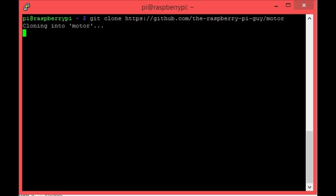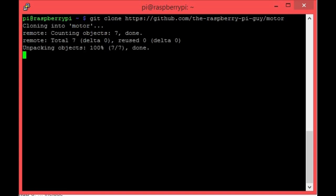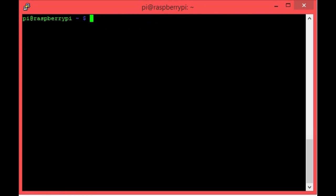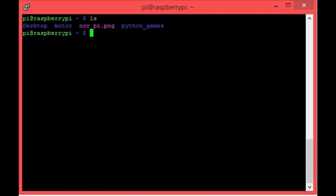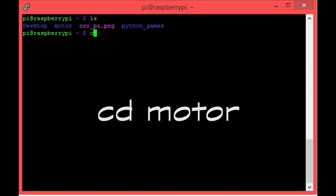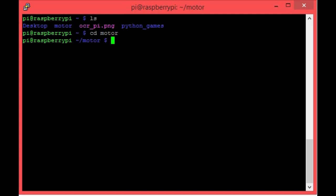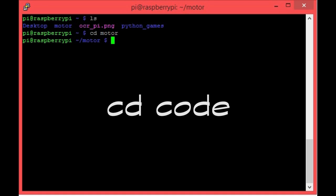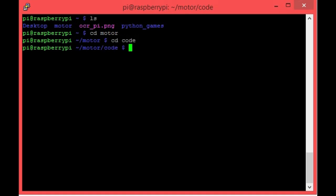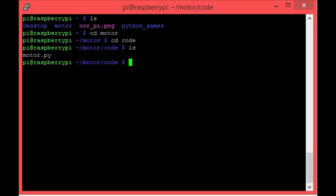You should see it download like so. If you get an error, then it's most likely due to a problem with your internet connection. After that it's finished, let's type ls to list the contents of the directory that we're in. You can see that we now have a new folder called motor. Let's change into it with the command cd motor. Now we're going to need to change into the code subfolder. This is where I've put the Python program for motor control. Do this with the command cd code. If we list the contents of this directory, you'll see a lone program titled motor.py. This is what we'll be using to control our motor.